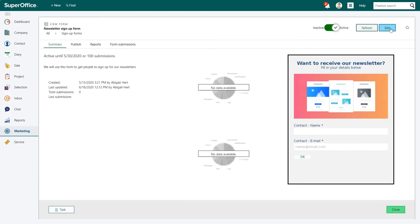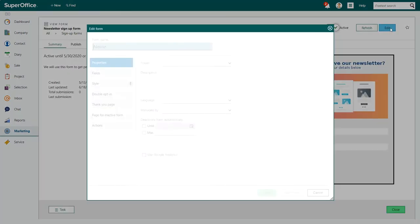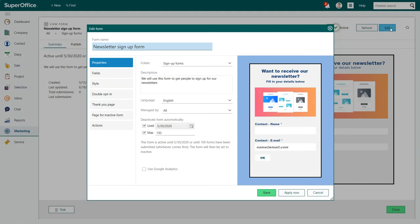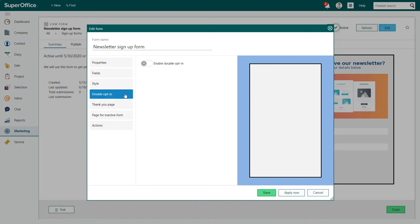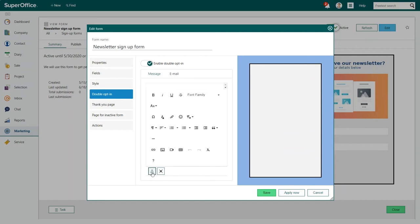Next click on edit in the top right corner to get the edit form dialog. Now click on double opt-in in the menu on the left hand side. Click the activation switch to enable double opt-in.